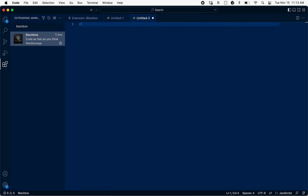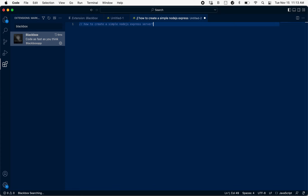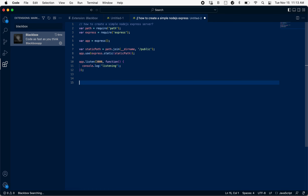You can then type your question. For example, 'how to create a simple Node.js Express server.' You can see that Black Box is searching, and once you get the result, you just hit Tab to accept it.